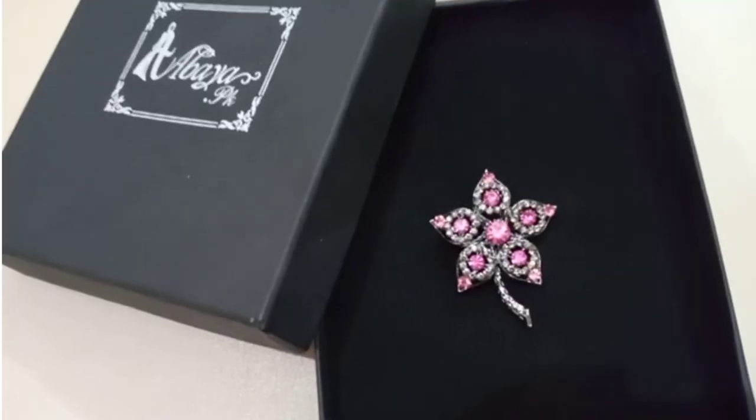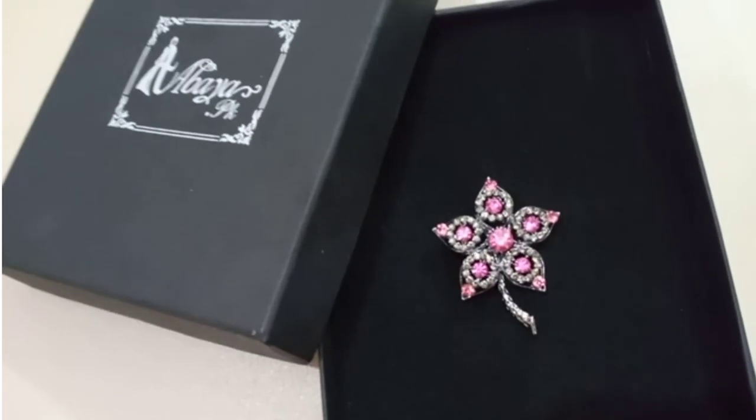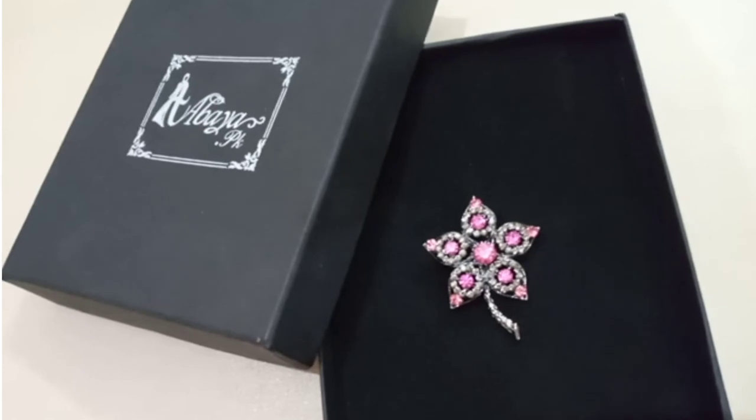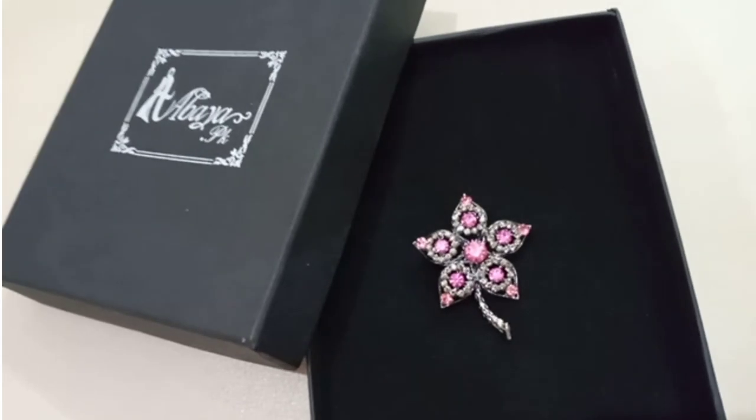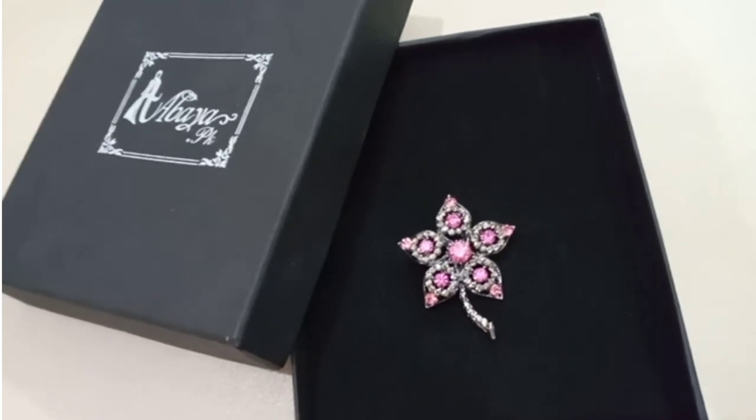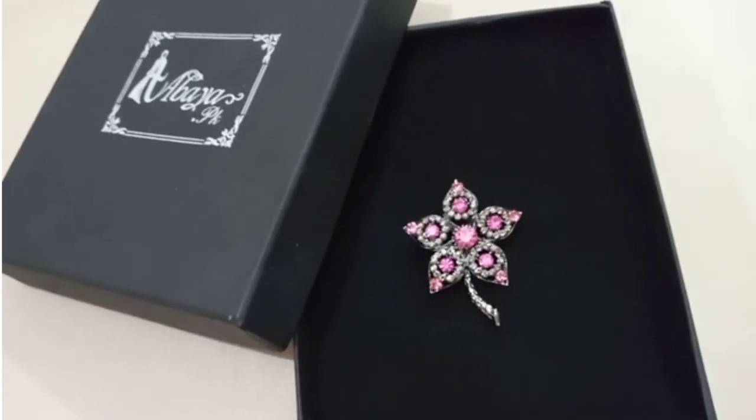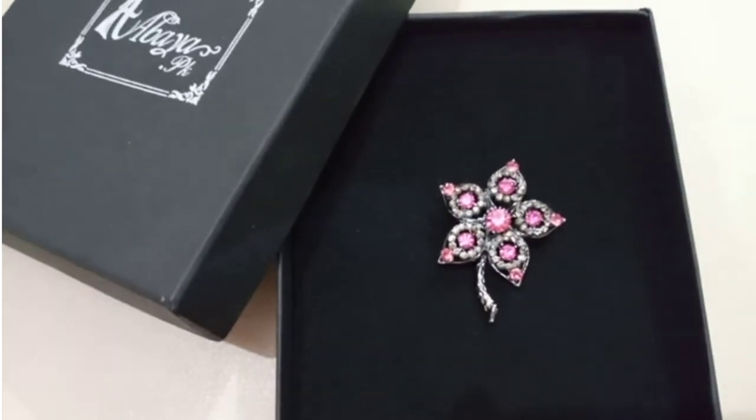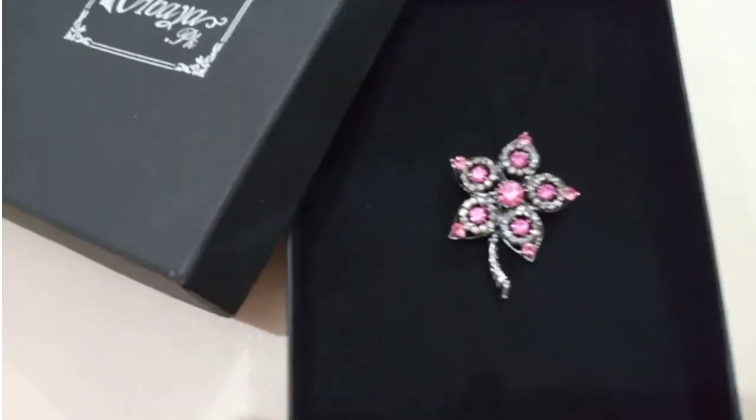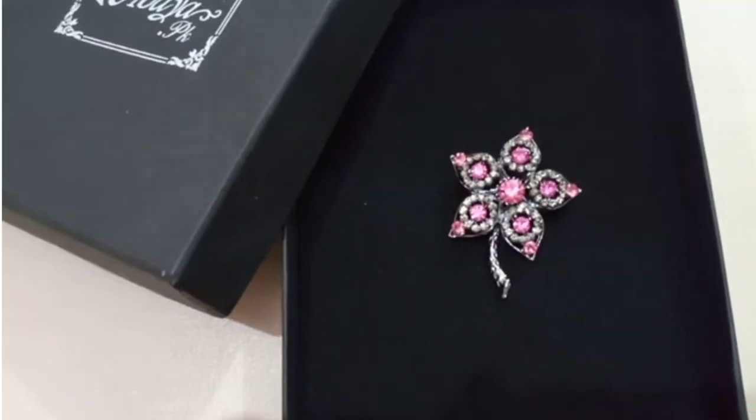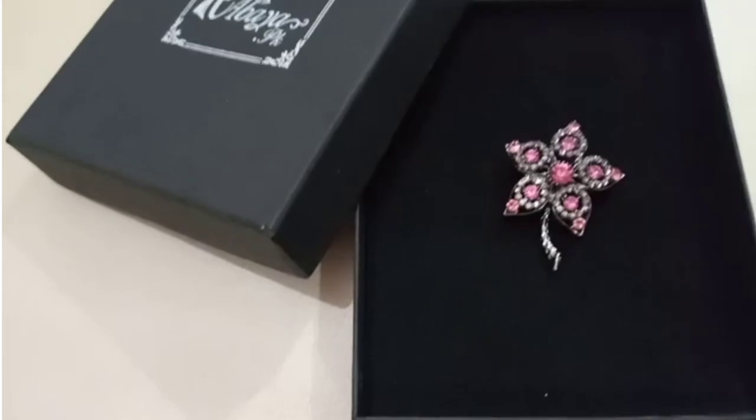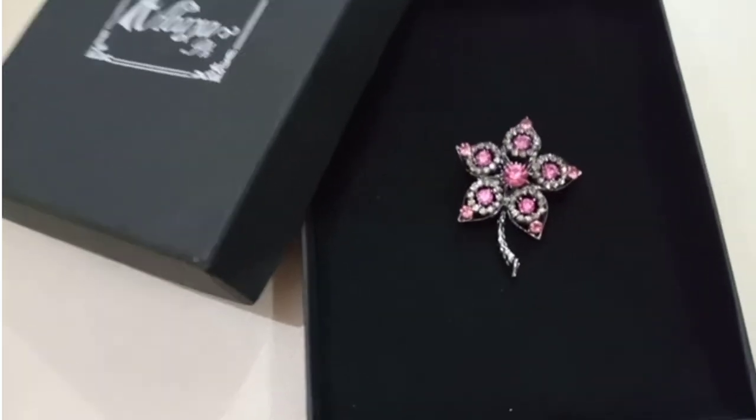It is delicate. You can pin it on the scarf and stole. You can also use it with sari. It can be used as usual pin.